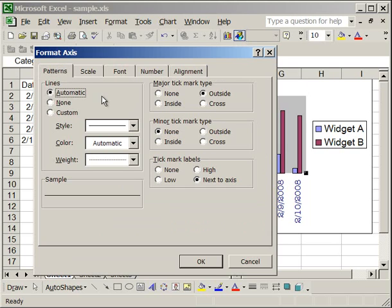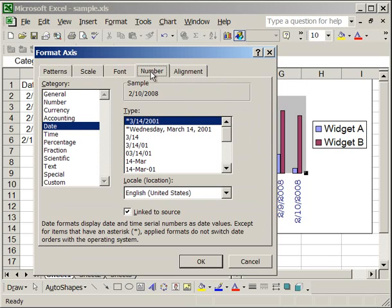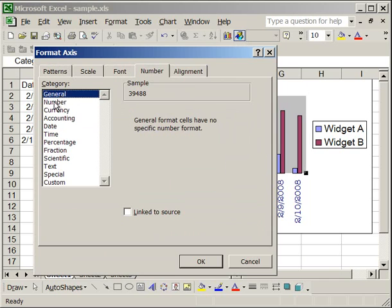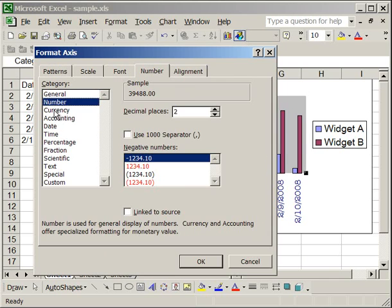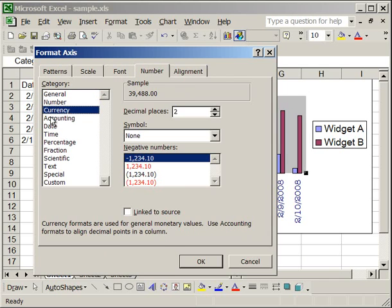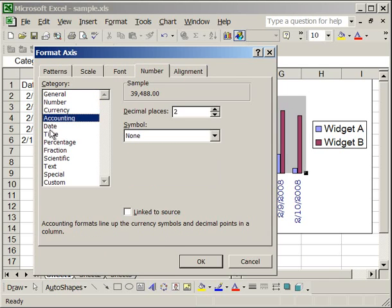Now let's move on to the number tab. The number tab allows you to determine exactly how you want the x axis data formatted. So do we want it formatted general, or as a number, currency, accounting, etc.